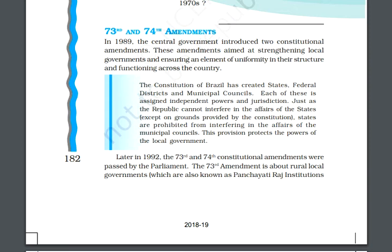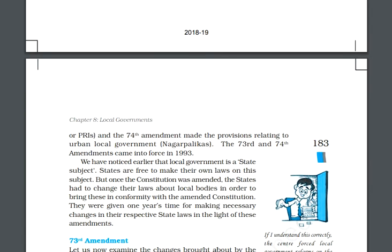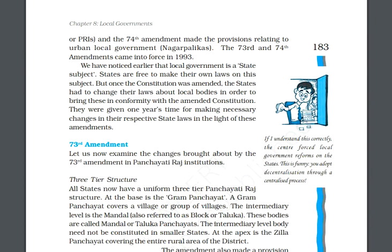The 73rd amendment is about rural local government, which is known as Panchayati Raj institutions, and the 74th amendment made provisions related to urban local governments like Nagarpalikas. We are going to study about these two amendments in today's topic.